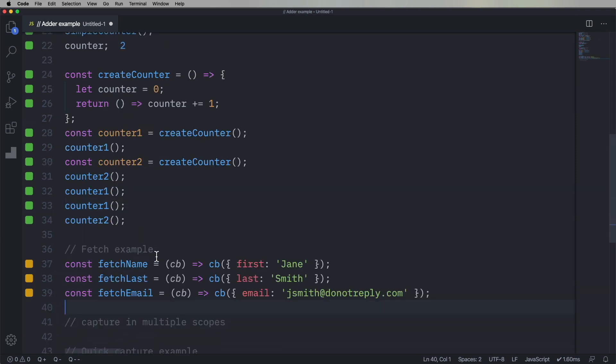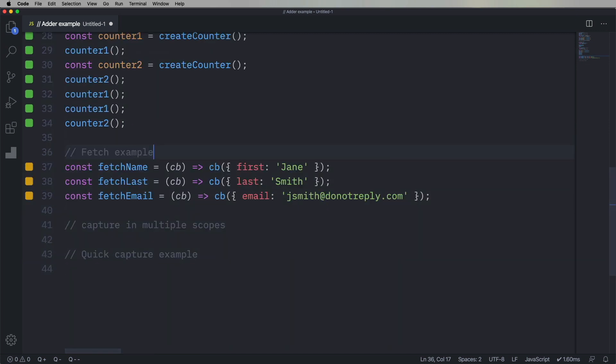All right, so let's take another practical example. So now we've got essentially an API, the world's worst API. It gives you, we have a name fetcher, first name fetcher, last name fetcher, email fetcher. For some reason, our API is structured so that every one of those is its own thing.